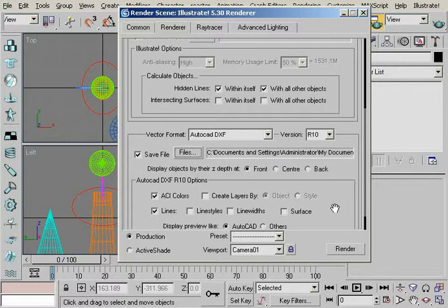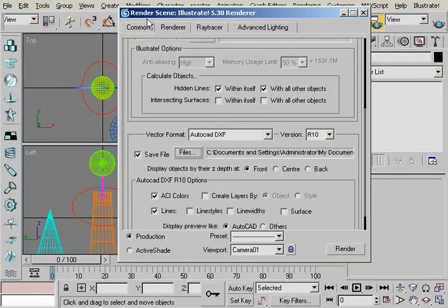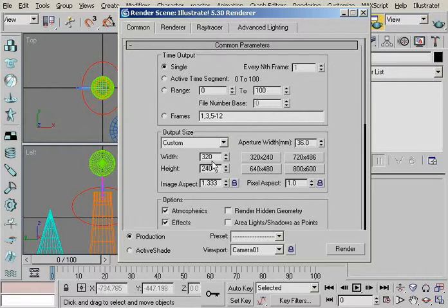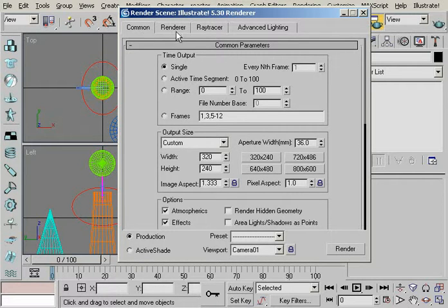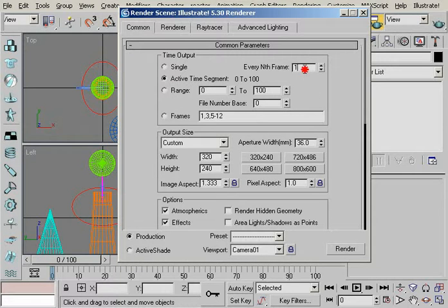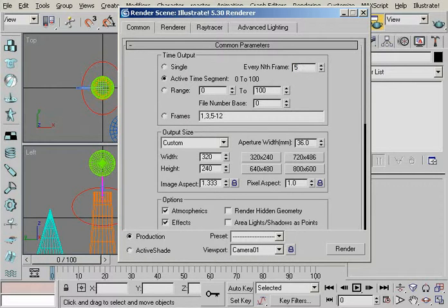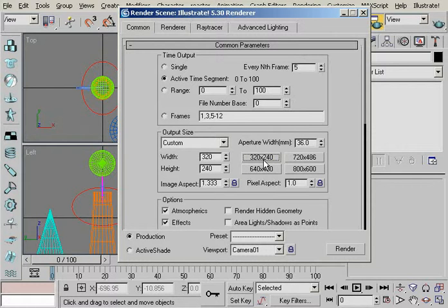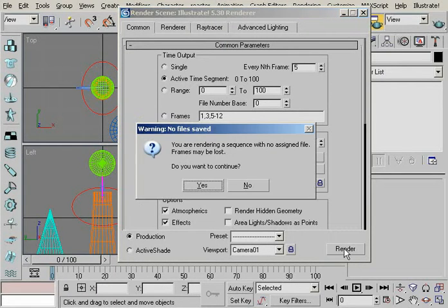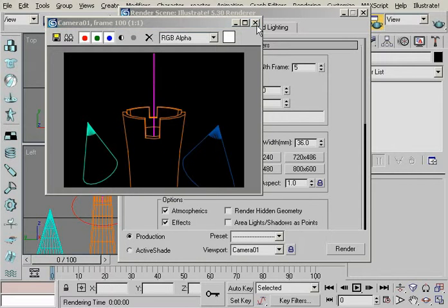Now if you render once it's going to create just one image. But if you render all the frames, like for example go over here and make it every frame. And 220 by 240. It's fine. And you just render it.